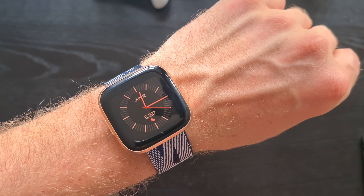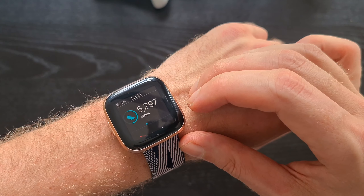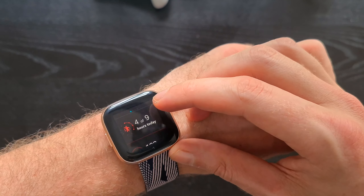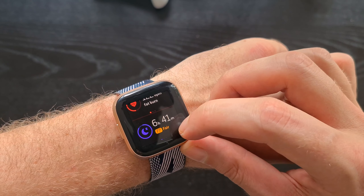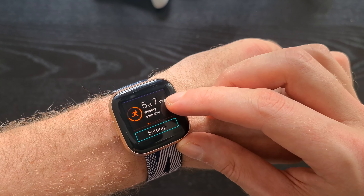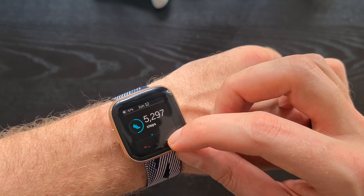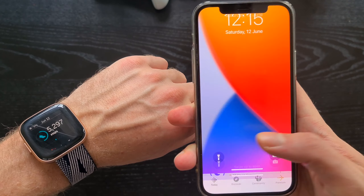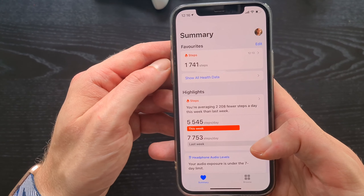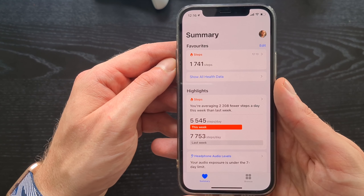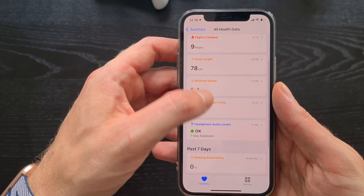Hi guys, today I have for you another short tutorial, this time on how to sync Fitbit data to Apple Health app. I know that a lot of you are using Fitbit instead of Apple Watch, either because you don't need so many features or simply because of the much better battery life that Fitbit offers. I'm using Versa 2 myself, and as you can see, the number of steps in the Fitbit app is completely different than the number of steps in Apple Health app. Unfortunately, there is no easy or default way to sync Fitbit data to Apple Health app, so today I'm going to show you a quick workaround.